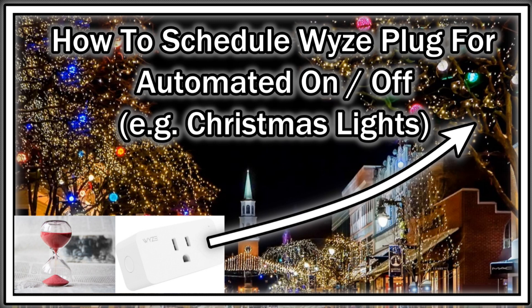I'm using currently two Wyze plugs which I have to turn on the lights and turn off the Christmas lights in front and in the backyard. This is how this works. It was not really easy but finally I have found it.